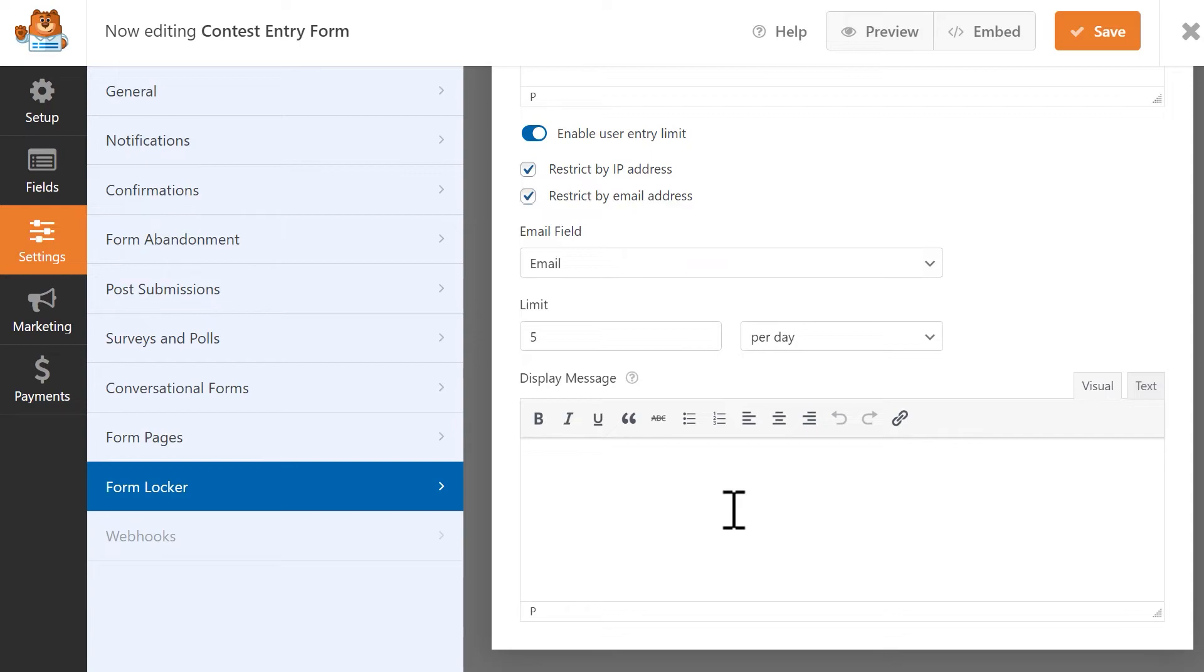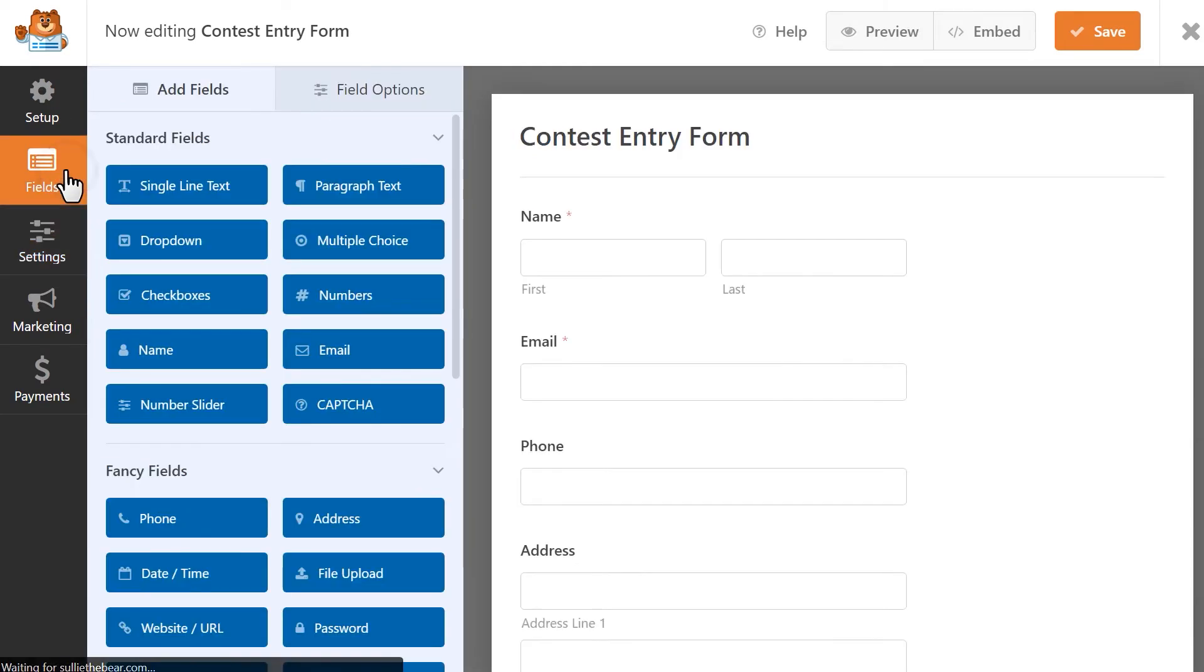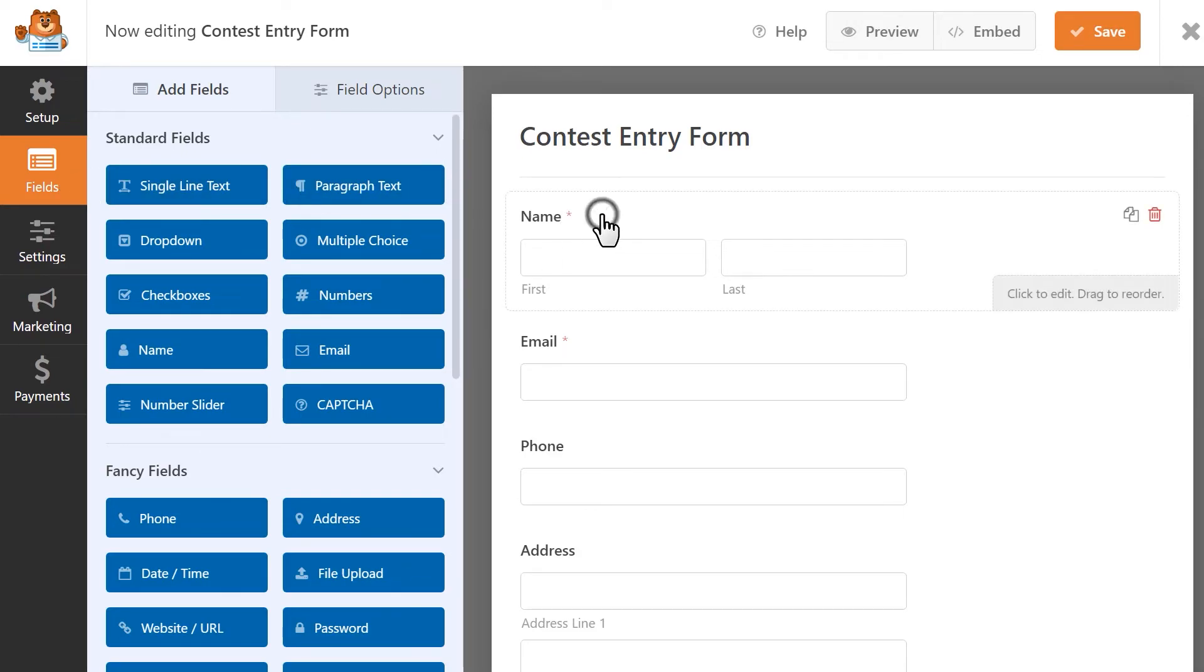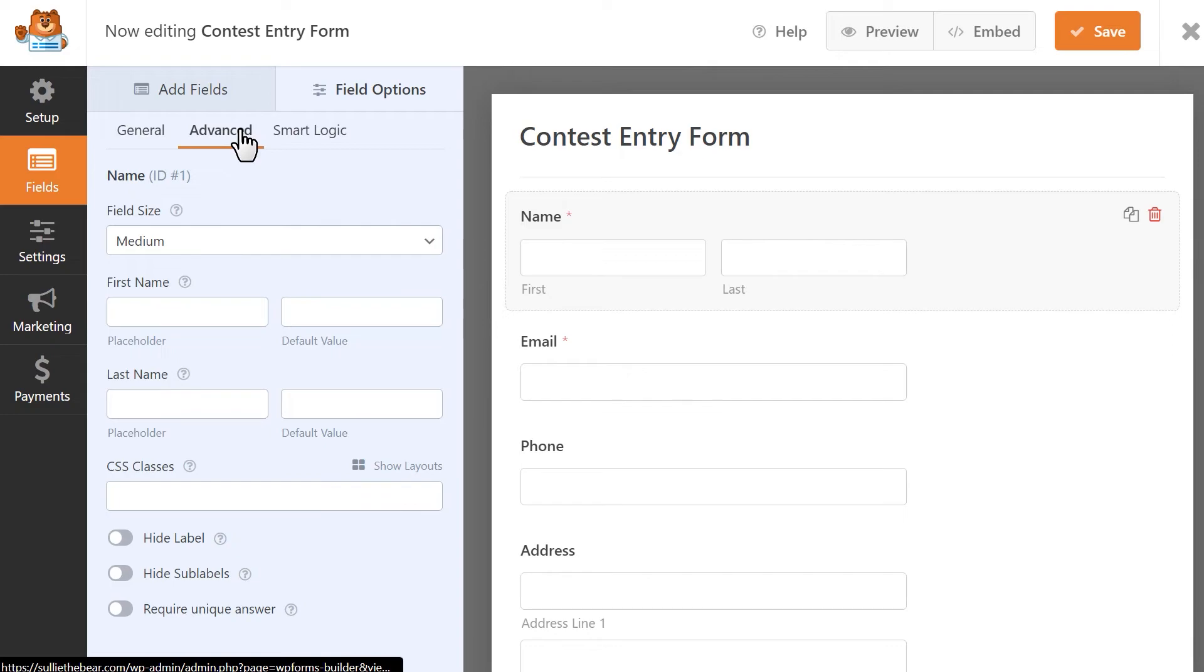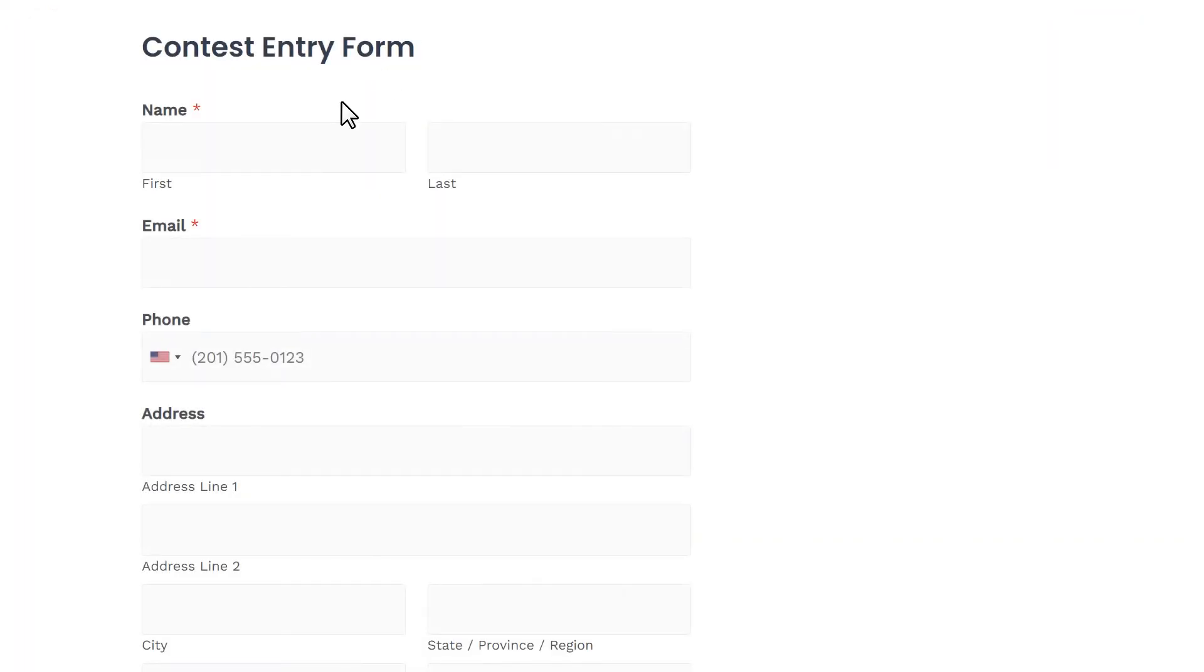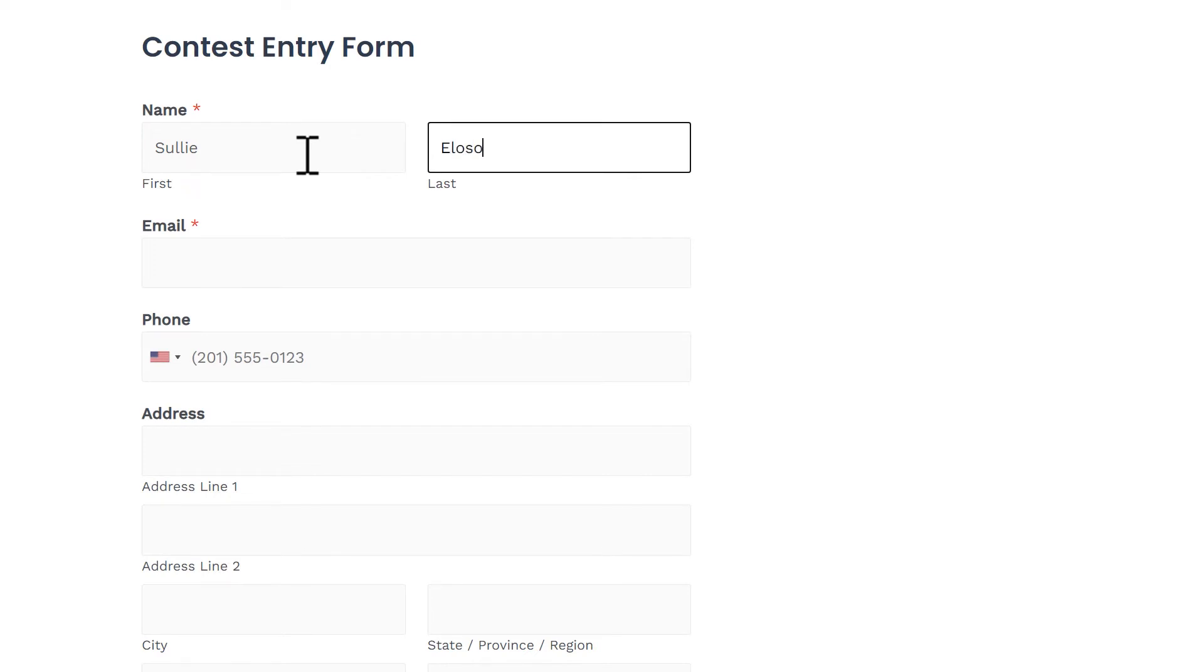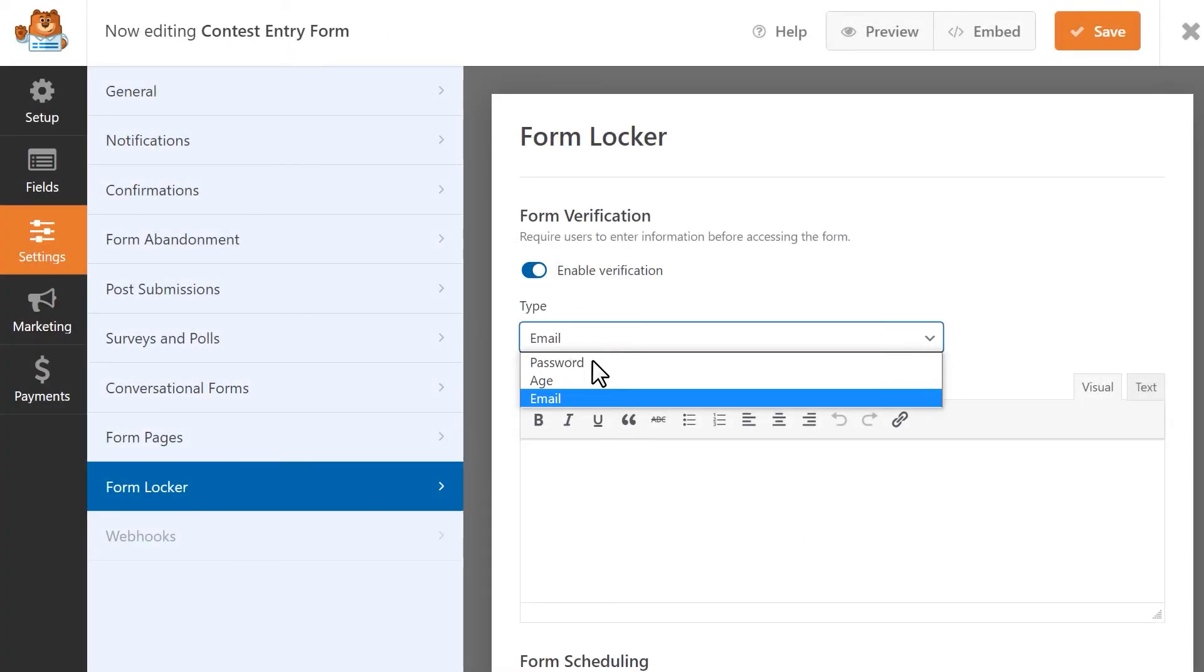The Form Locker add-on also gives you the ability to require users to enter a unique answer for certain fields, like the Name field, Email, Phone, Website, Password, and the Single Line Text field. To enable this feature, go back into the form builder, and let's click on the Name field. Click on the Advanced tab, and then scroll to the bottom to find the toggle called Require Unique Answer. If enabled, and the user tries to enter a name that has been submitted before, they'll see a message letting them know that this answer must be unique. And that's all there is to it!